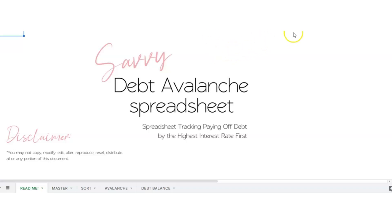Hi there and thank you so much for purchasing my debt avalanche spreadsheet. This spreadsheet helps you track paying off your debts by paying the highest interest rate debts first.